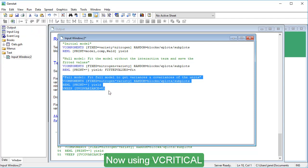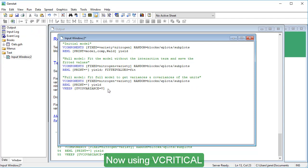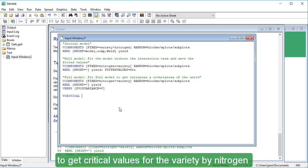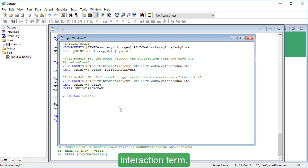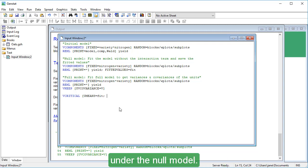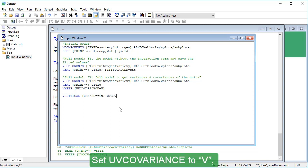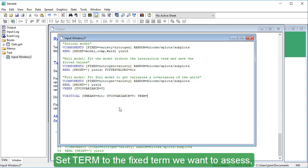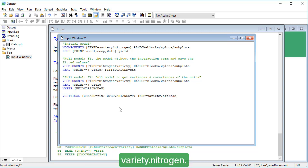Now, using V-Critical, we can perform a parametric bootstrap to get critical values for the Variety by Nitrogen interaction term. Set U-Means to Fit. This contains the expected values under the null model. Set UV covariance to V, which is the unit by unit variance covariance matrix. Set Term to the fixed term we want to assess, Variety.Nitrogen.